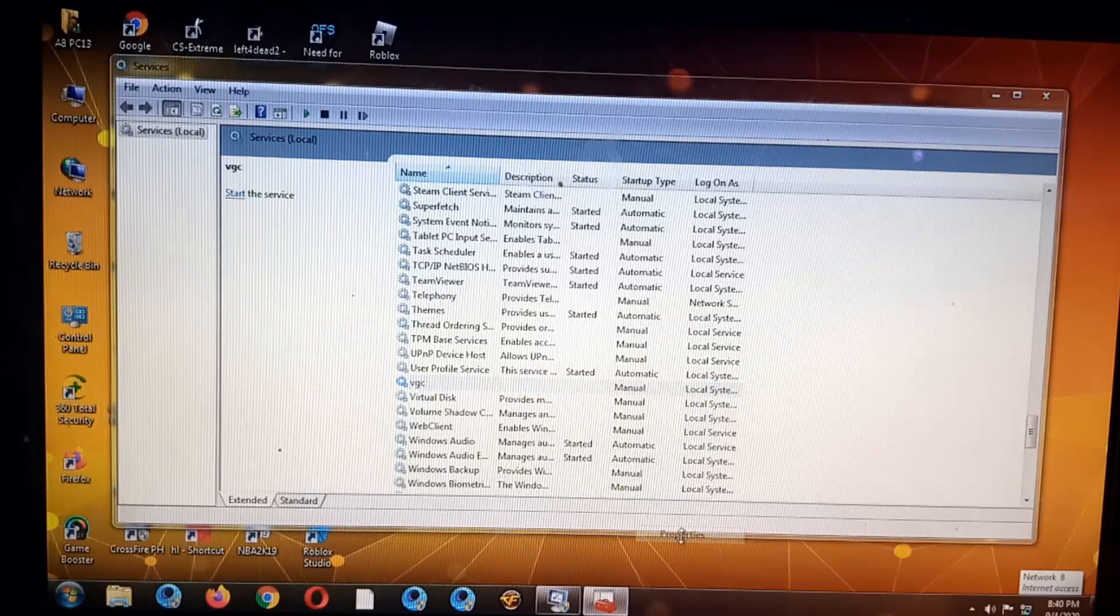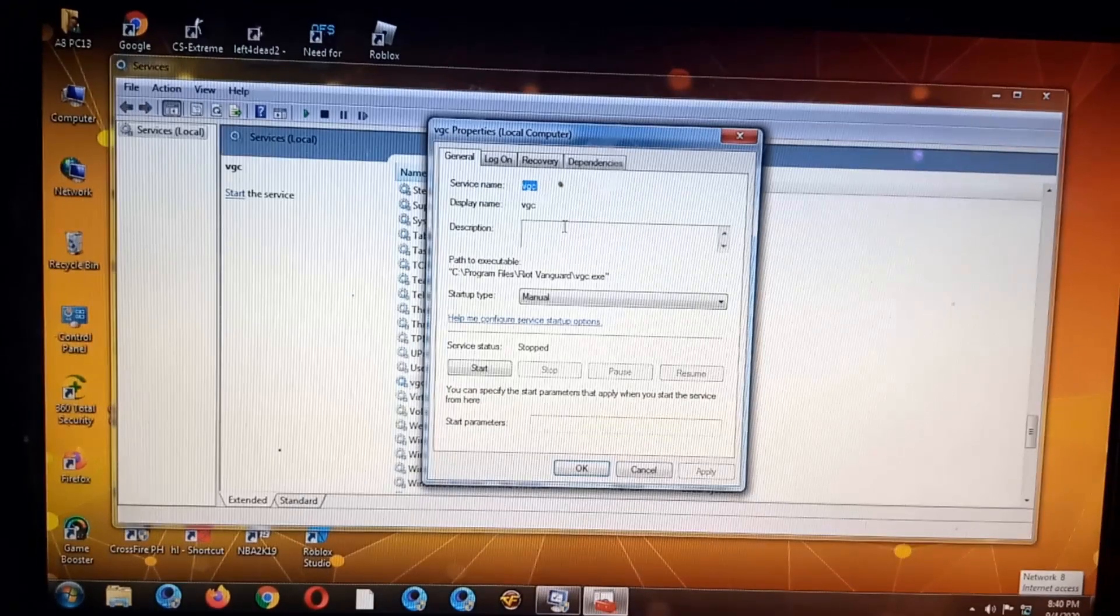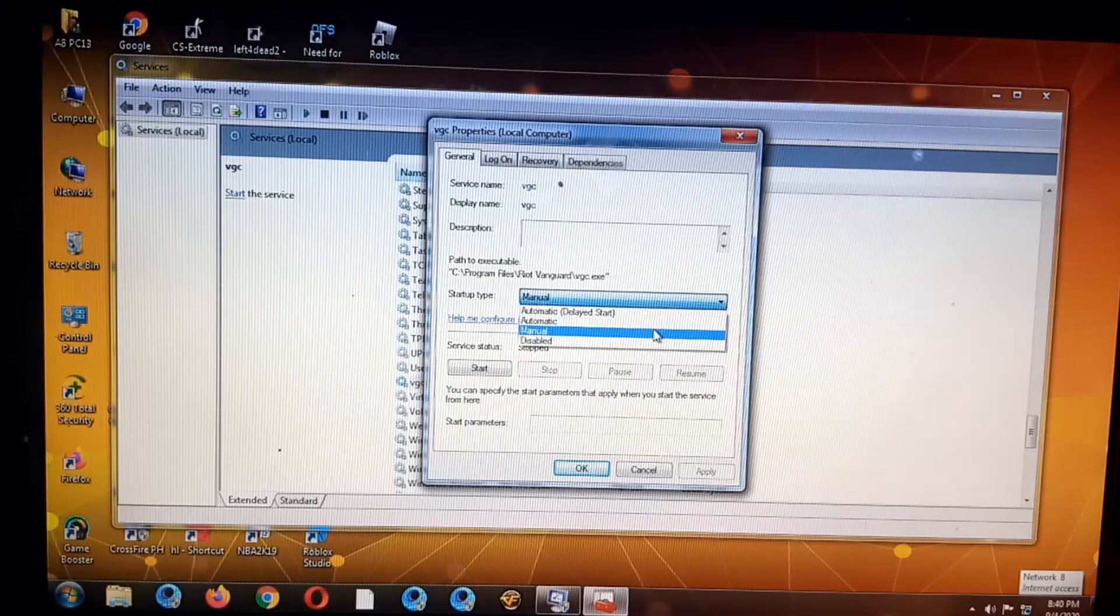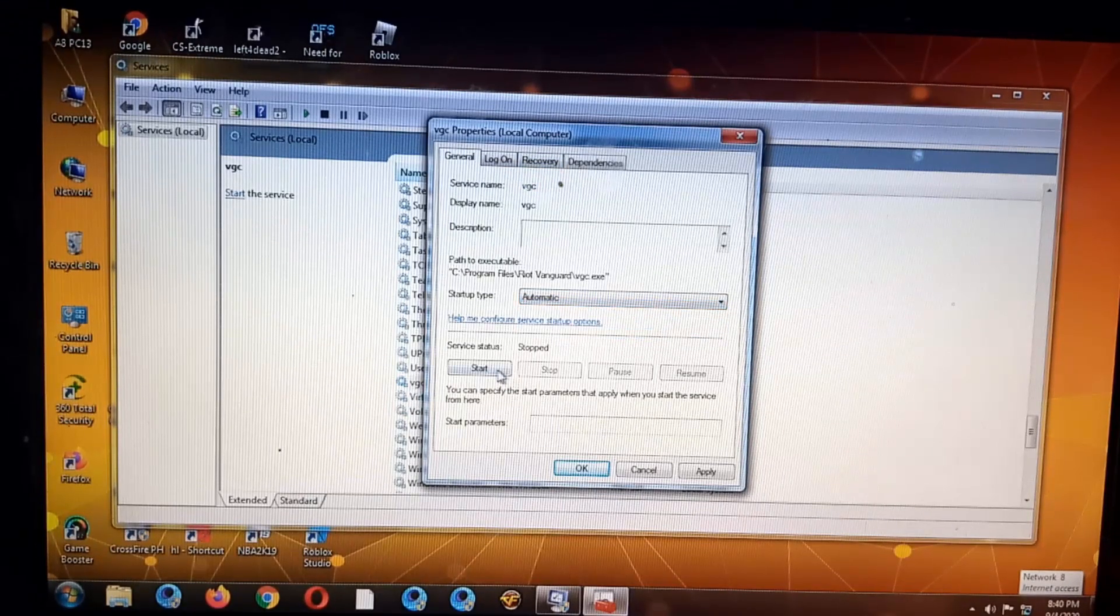The properties, okay, it should be automatic start, apply.